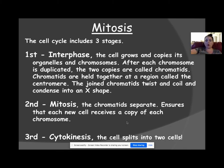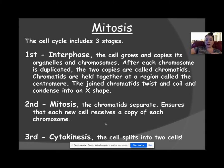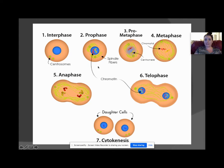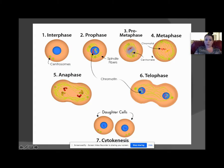In mitosis, those two chromatids separate to make exact copies. The phases are: interphase, prophase, prometaphase (usually combined with metaphase), anaphase, telophase, and cytokinesis — when the two cells officially split. That gives you six different steps.